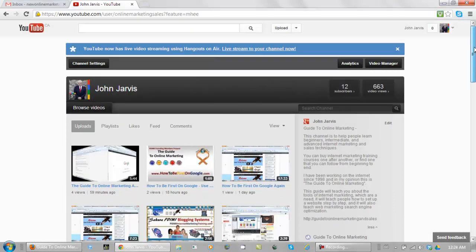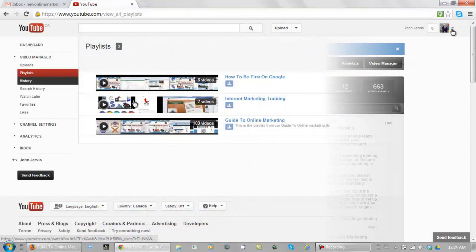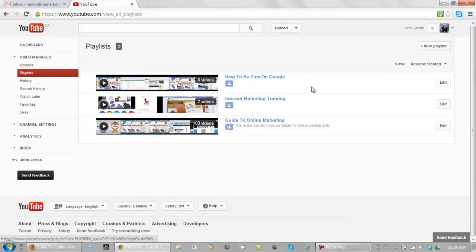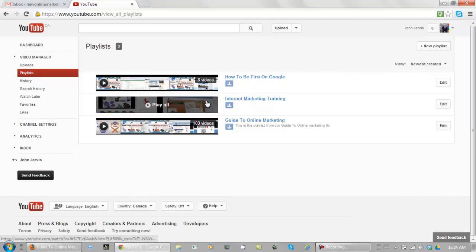Let's go and look at one of my playlists. This is what your playlists look like. I have one set up for how to be first on Google. One internet marketing training with only two videos in it.